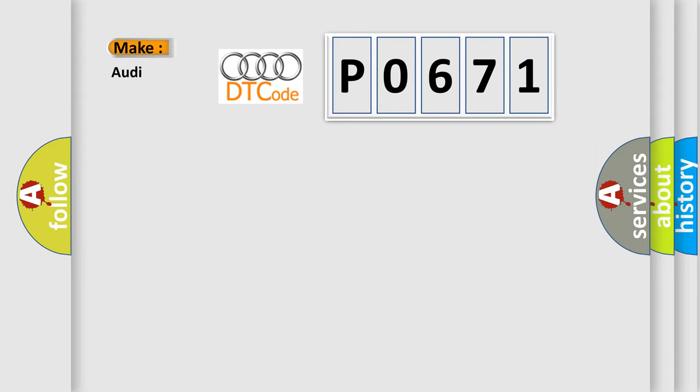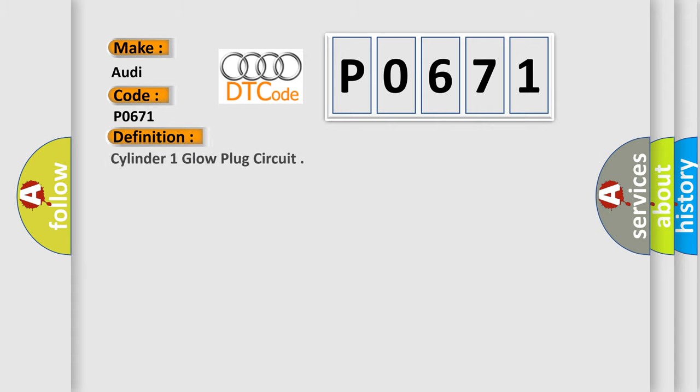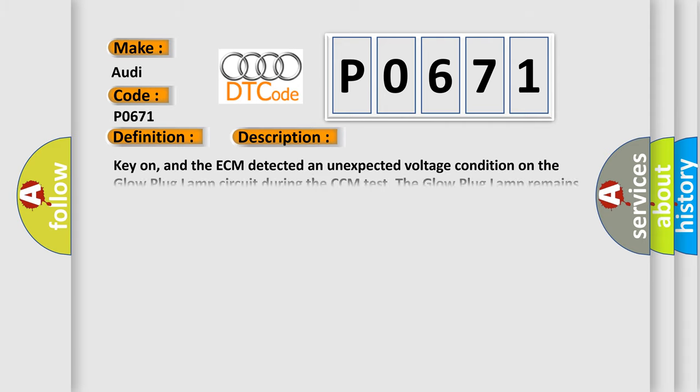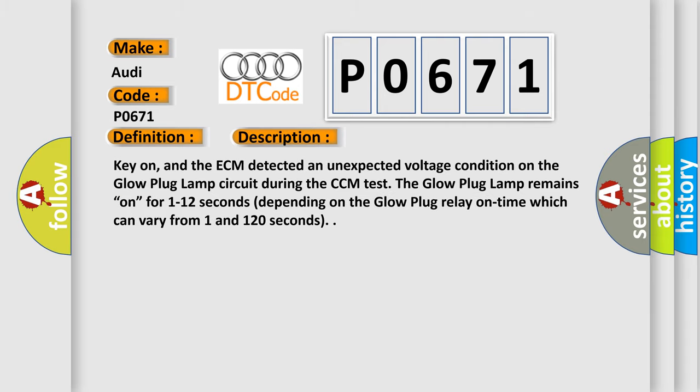So, what does the diagnostic trouble code P0671 interpret specifically for Audi car manufacturers? The basic definition is Cylinder 1 glow plug circuit. And now this is a short description of this DTC code.